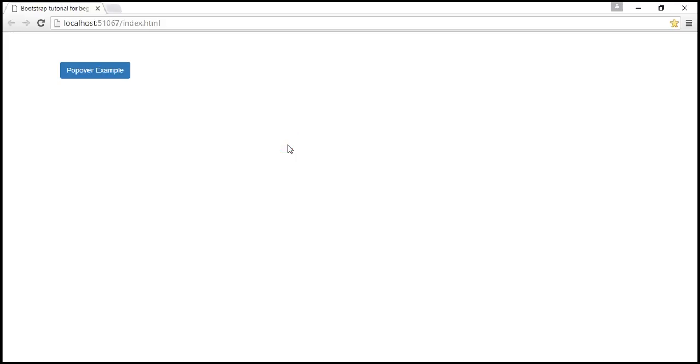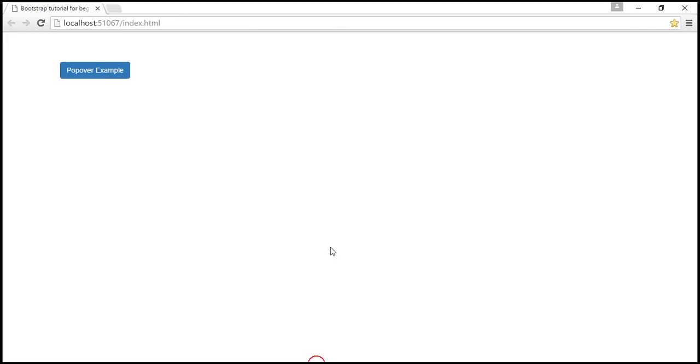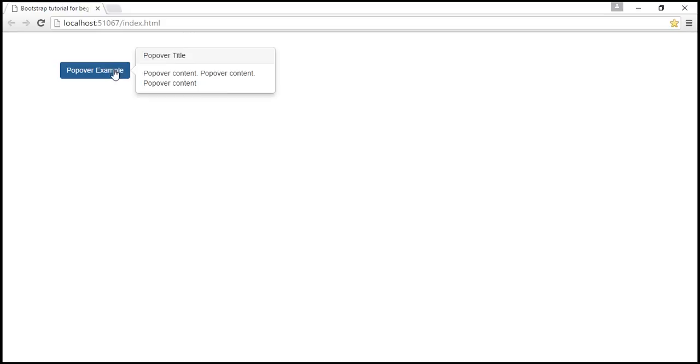Now if you want this popover on hover, then change the trigger from focus to hover. So when we reload this page and on hover, we get the popover as expected. We can also display images using popovers.